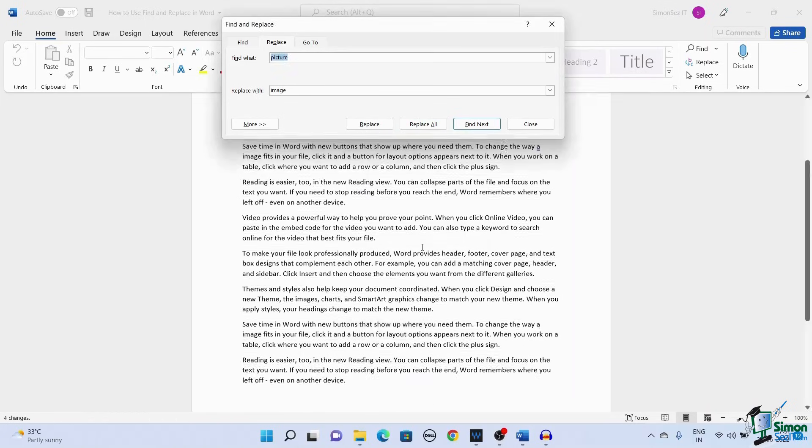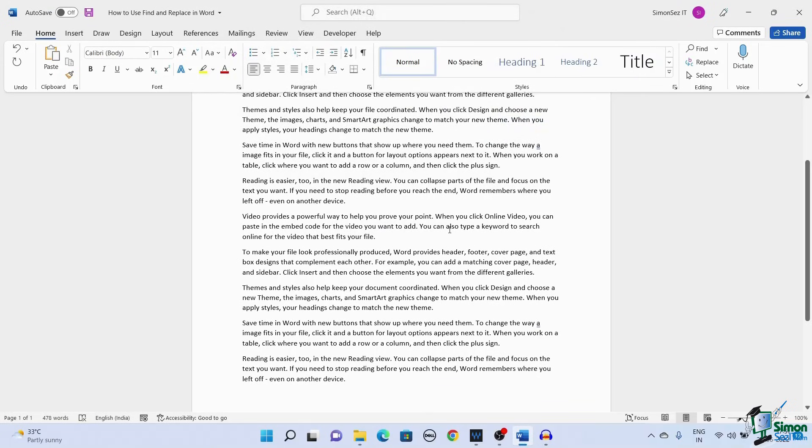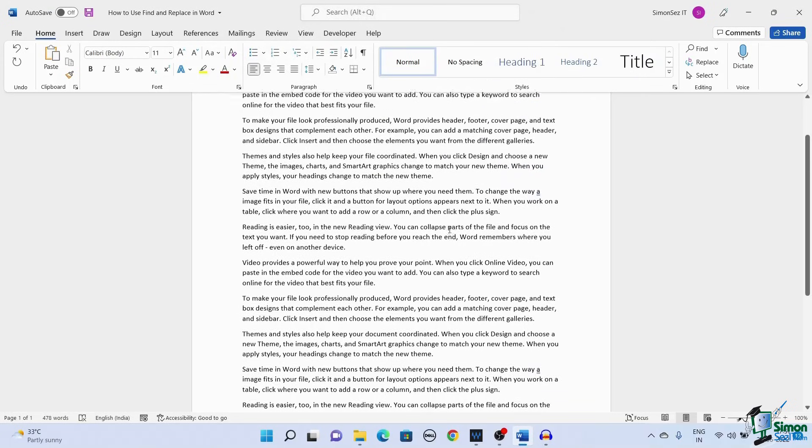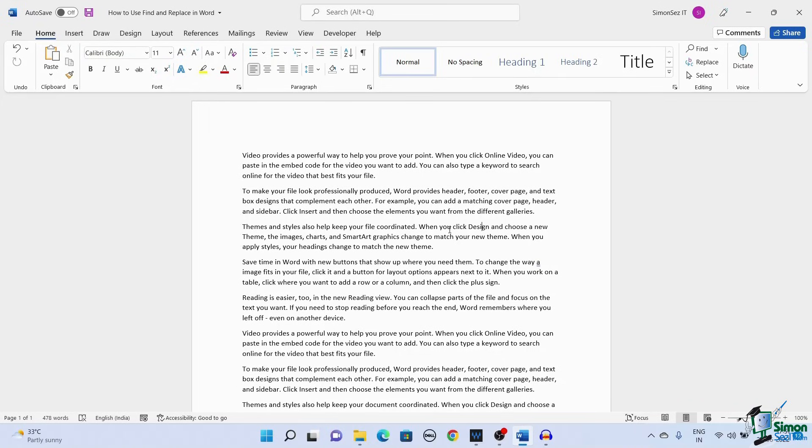In this video, we saw how to find and replace a particular text, or text in specific places, or throughout the document. Using Find and Replace helps improve efficiency and reduces the time taken to complete the task.